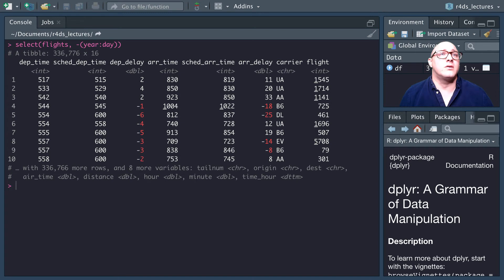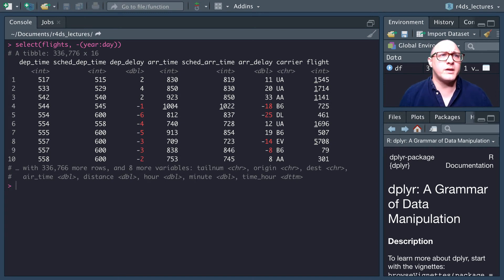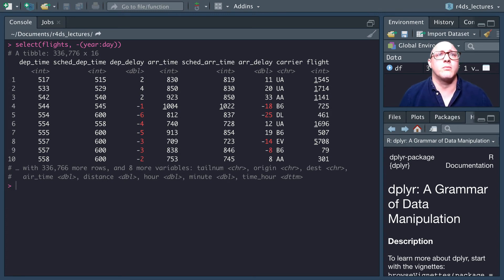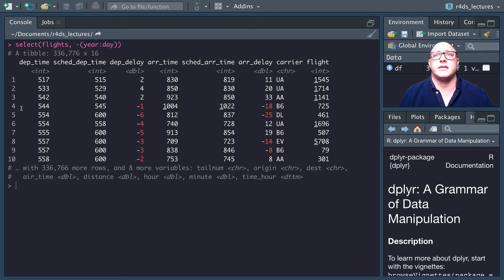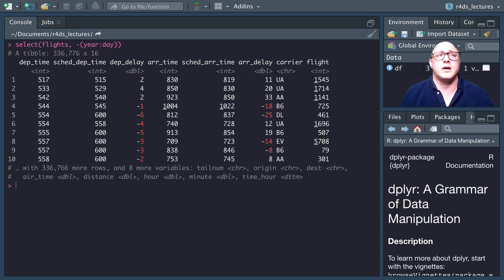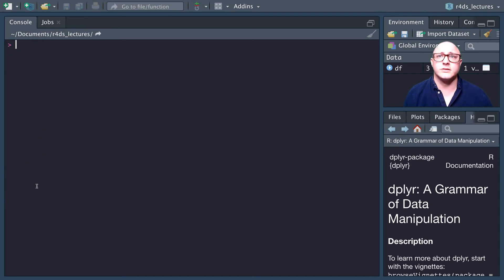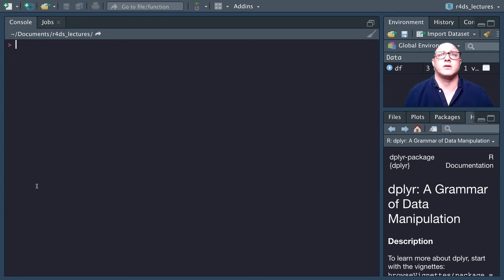A couple of things that we can use are helper functions like starts_with, which matches anything that begins with something like abc. Let's go in and give them a try. Let's do this real quick: flights.